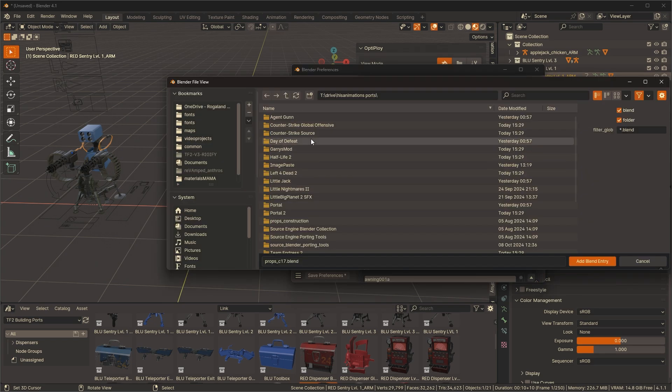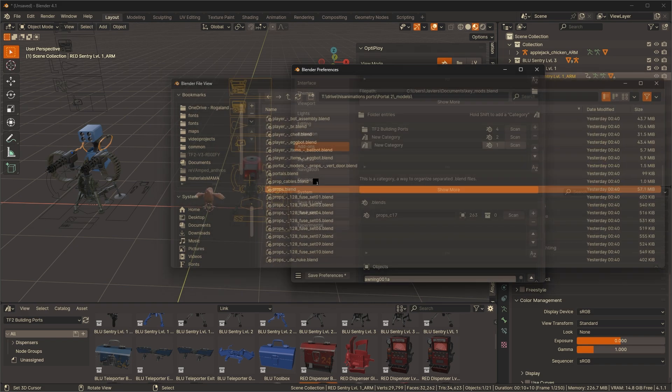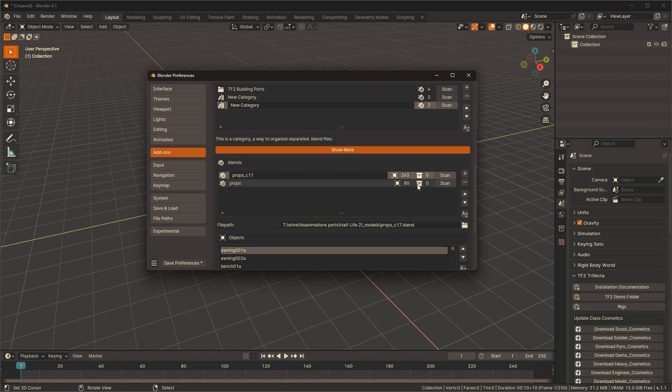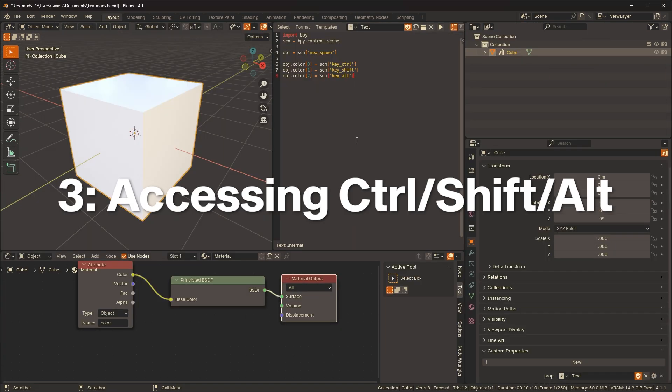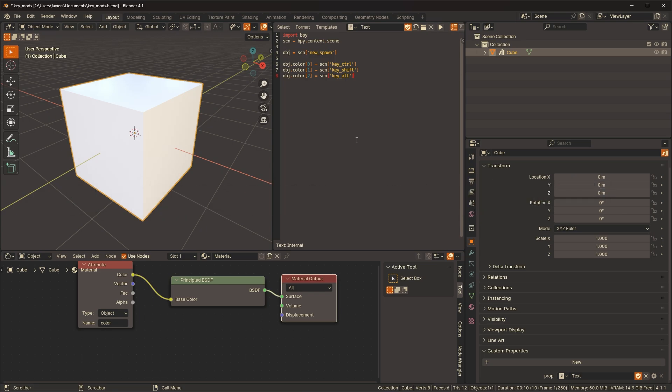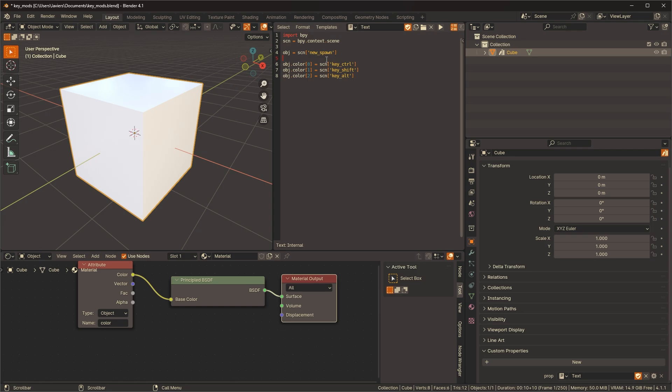Three, you can now incorporate key modifiers into your scripts. In this simple script here I'm accessing the object that will be spawned and then I am setting its color attribute depending if control, shift, or alt is being pressed. I have the script saved as a custom property.